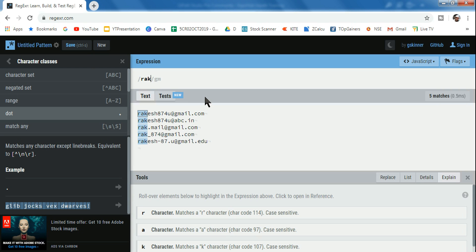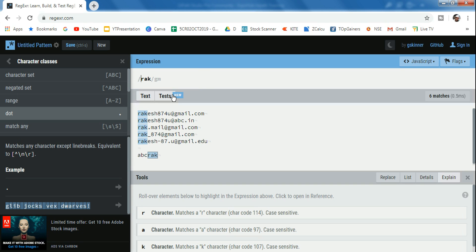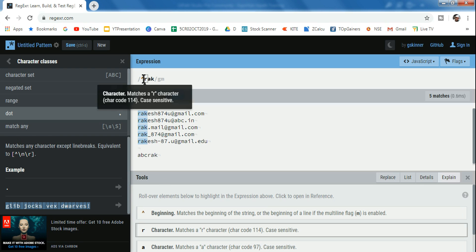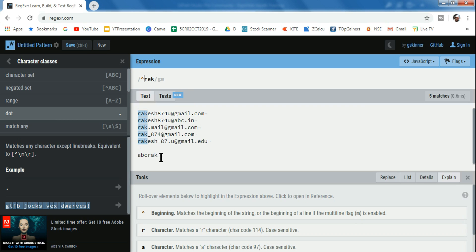Before we get started, you need to understand the caret symbol. If I write 'rak', it selects 'rak' wherever it appears. But when I put the caret symbol — that's above the six key on your keyboard — it will only pick what is at the beginning of the sentence. So the last occurrence of 'rak' is not highlighted because it's not at the beginning.